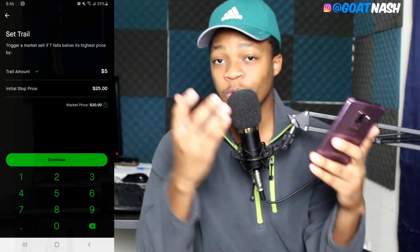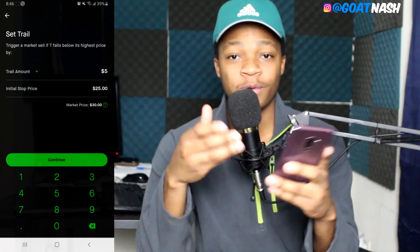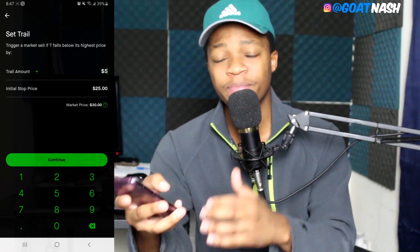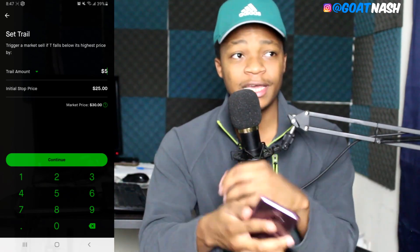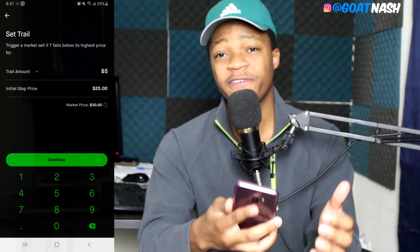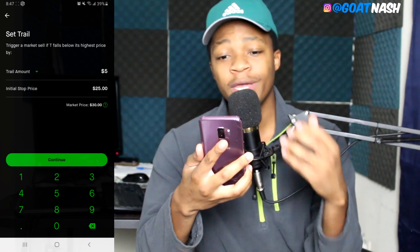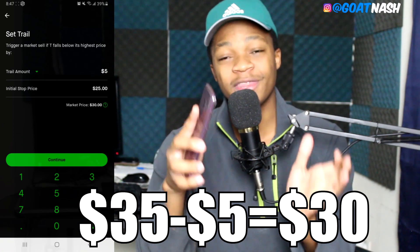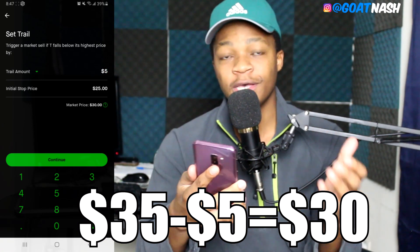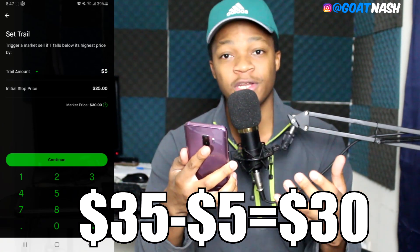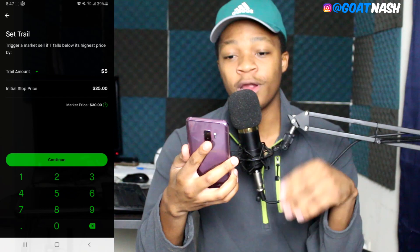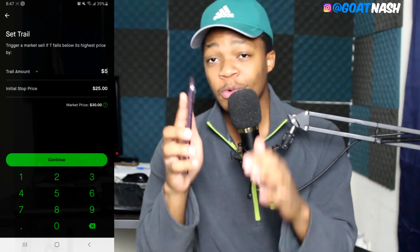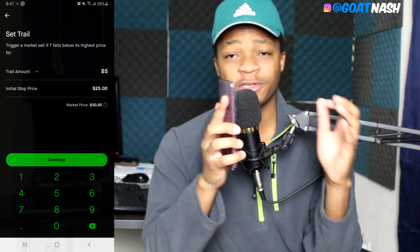If TNT goes down to $25 it's going to go ahead and sell. But what if TNT actually goes up — say it goes up to $35? Our new initial stop price will be $30, because we keep that $5 difference. $35 minus $5 gives you $30. So our initial stop price becomes $30. That's pretty much how it works.